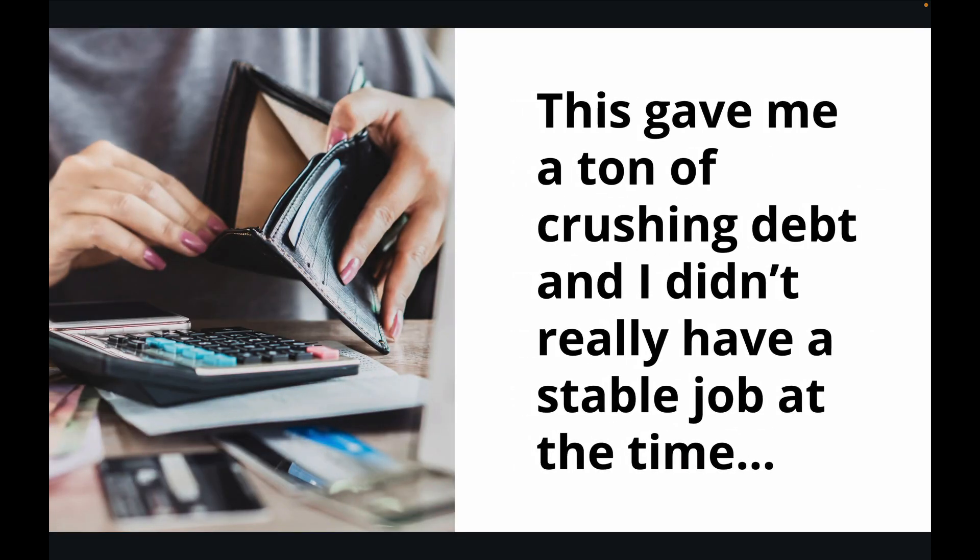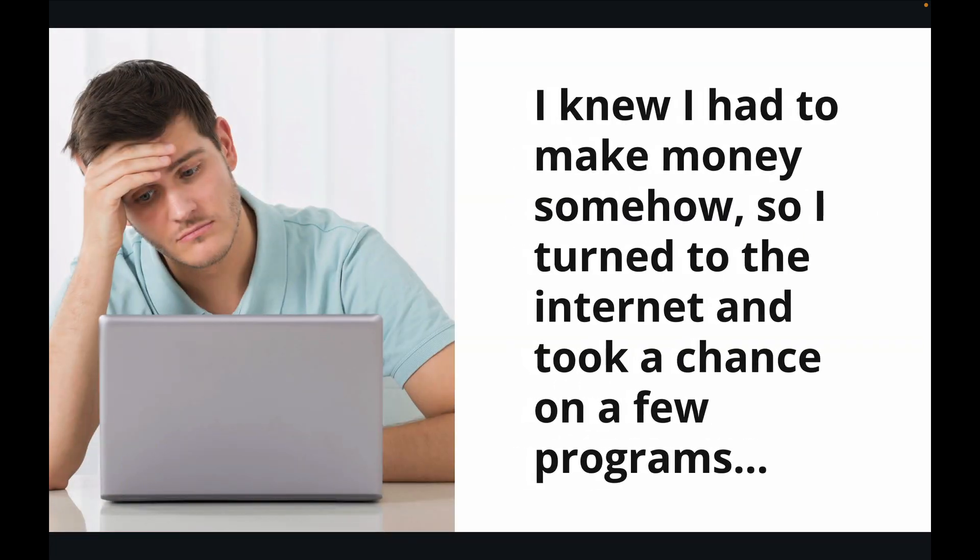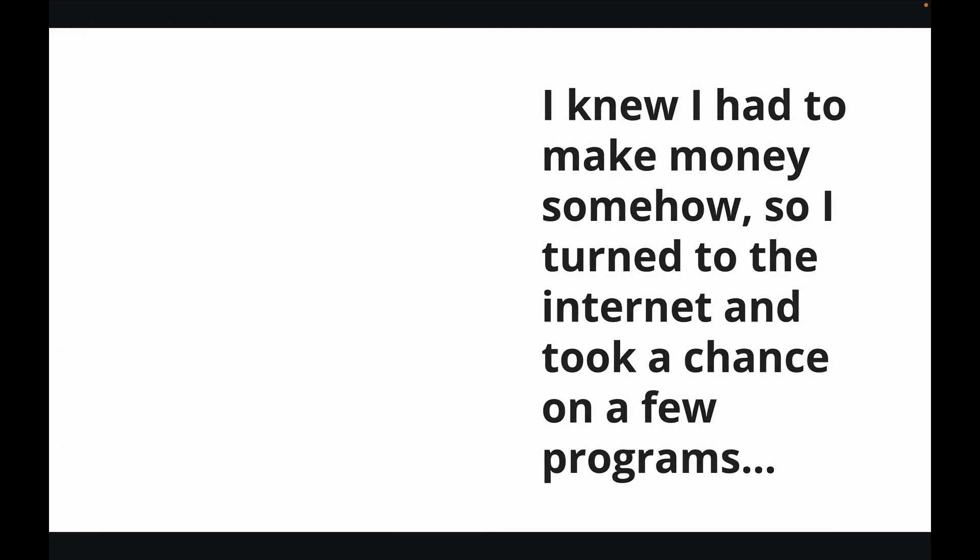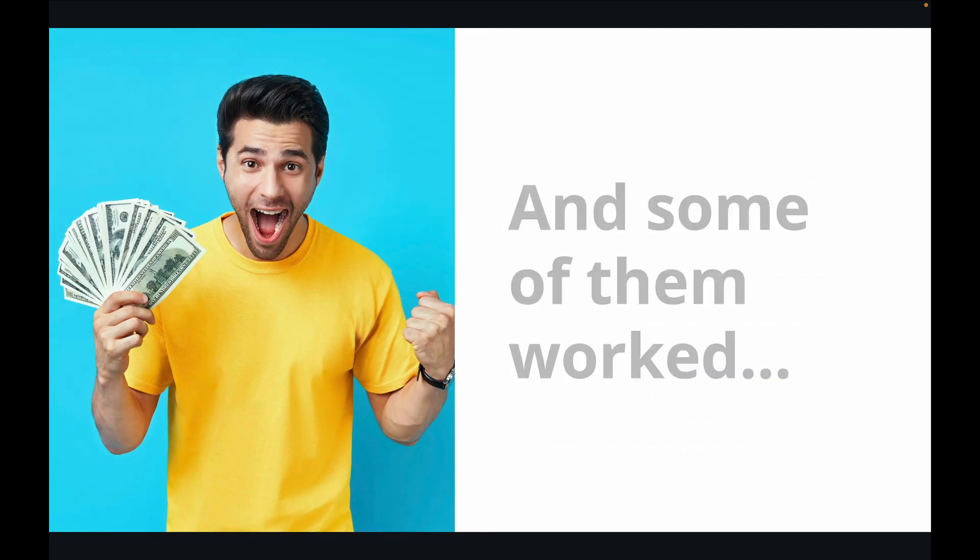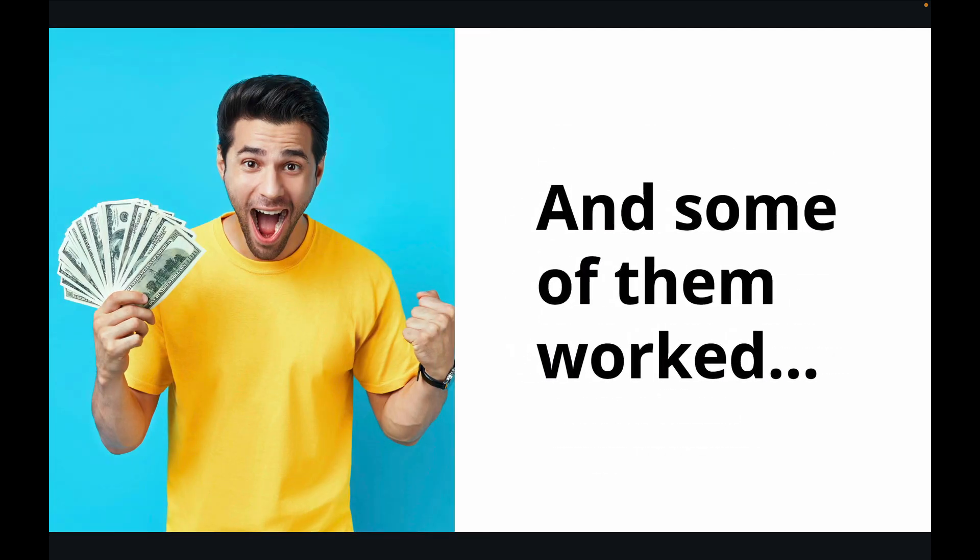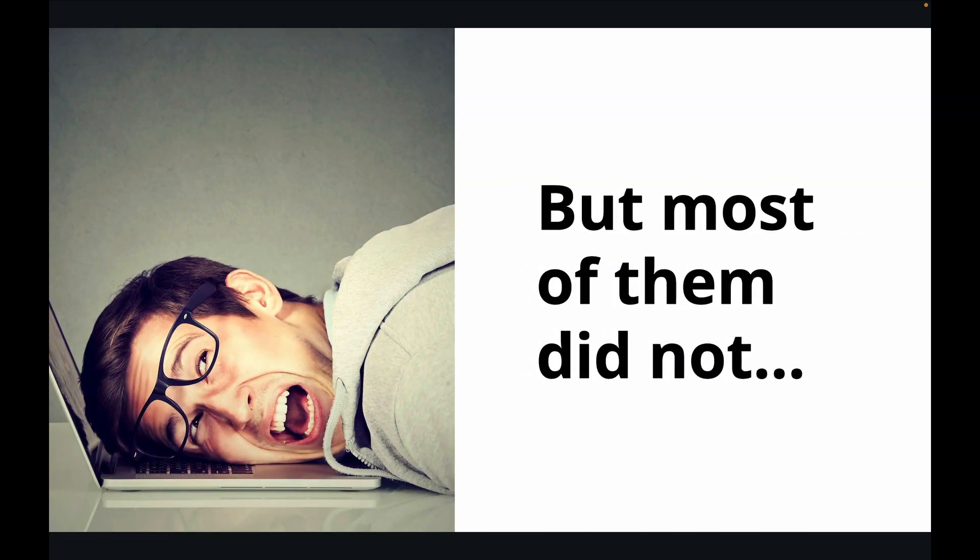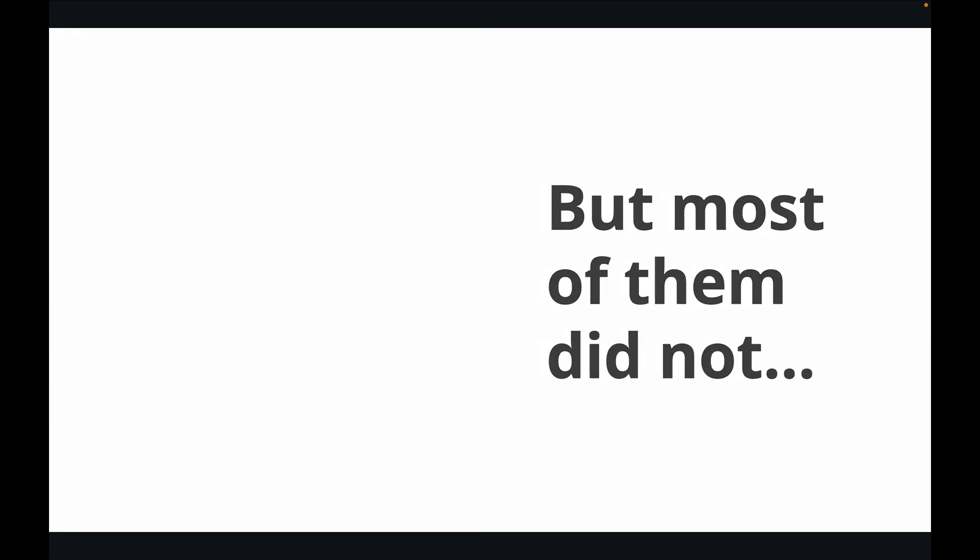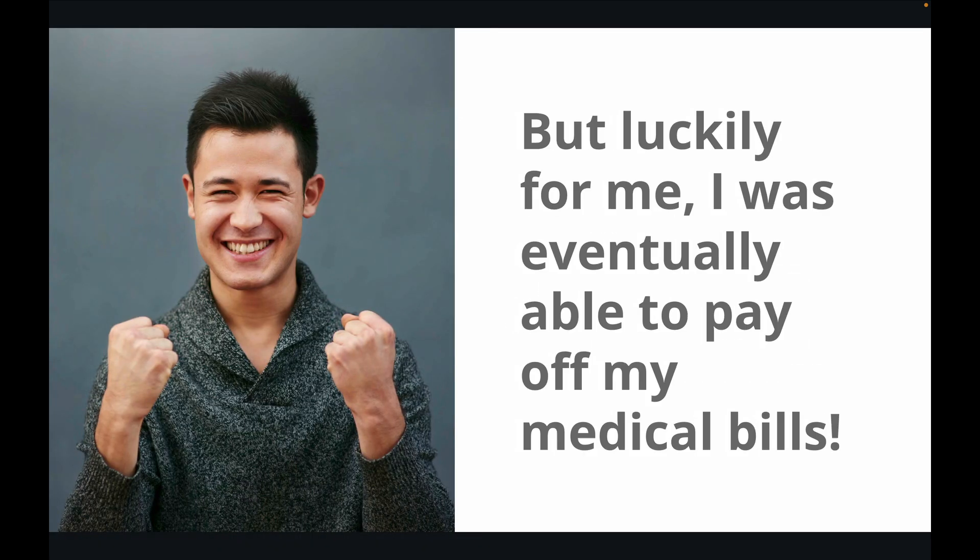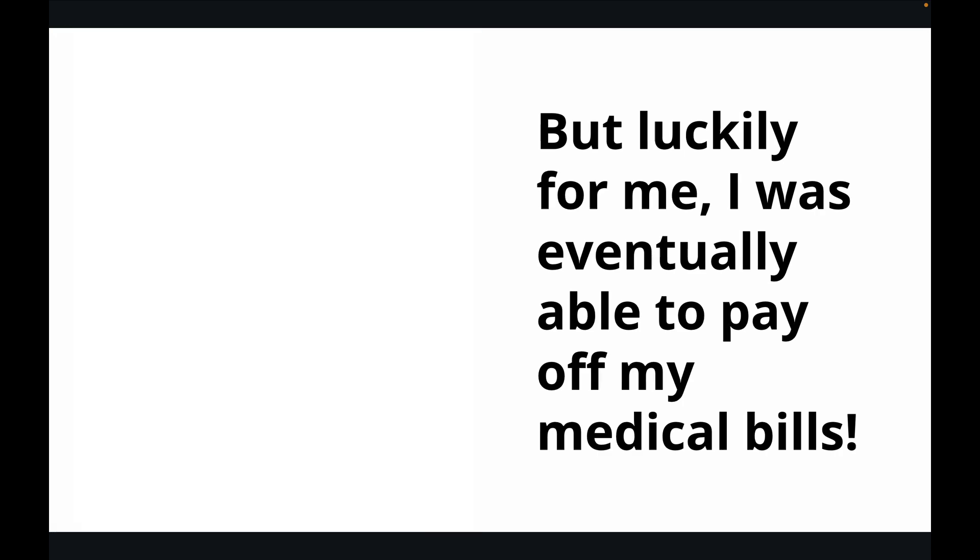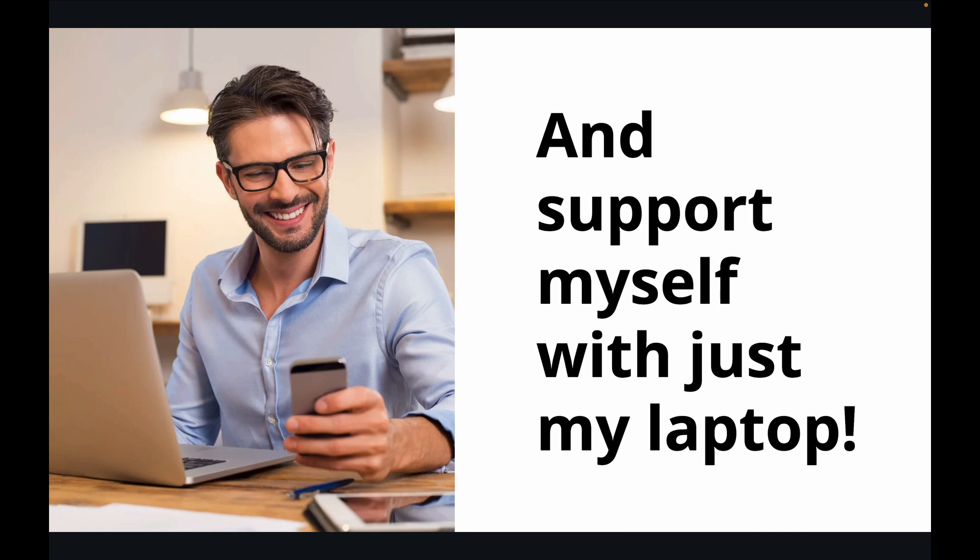This gave me a ton of crushing debt and I didn't really have a stable job at the time. I knew I had to make money somehow, so I turned to the internet and took a chance on a few programs. Some of them worked, but most of them did not. But luckily for me, I was eventually able to pay off my medical bills and support myself with just my laptop.